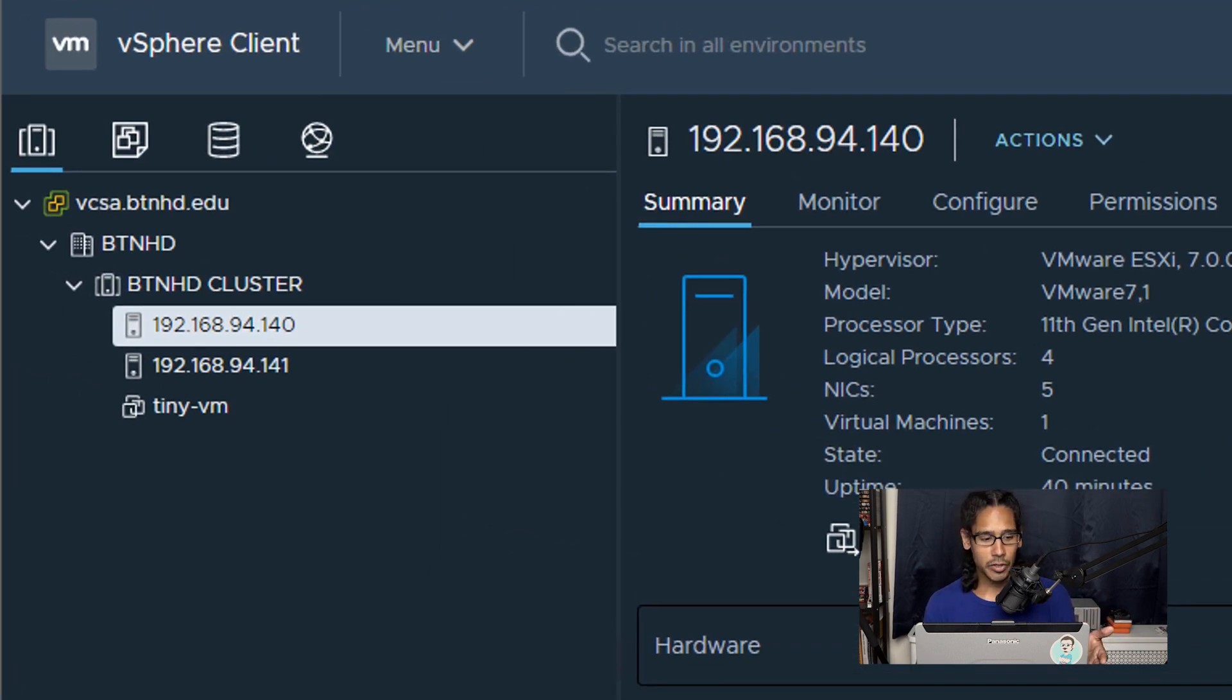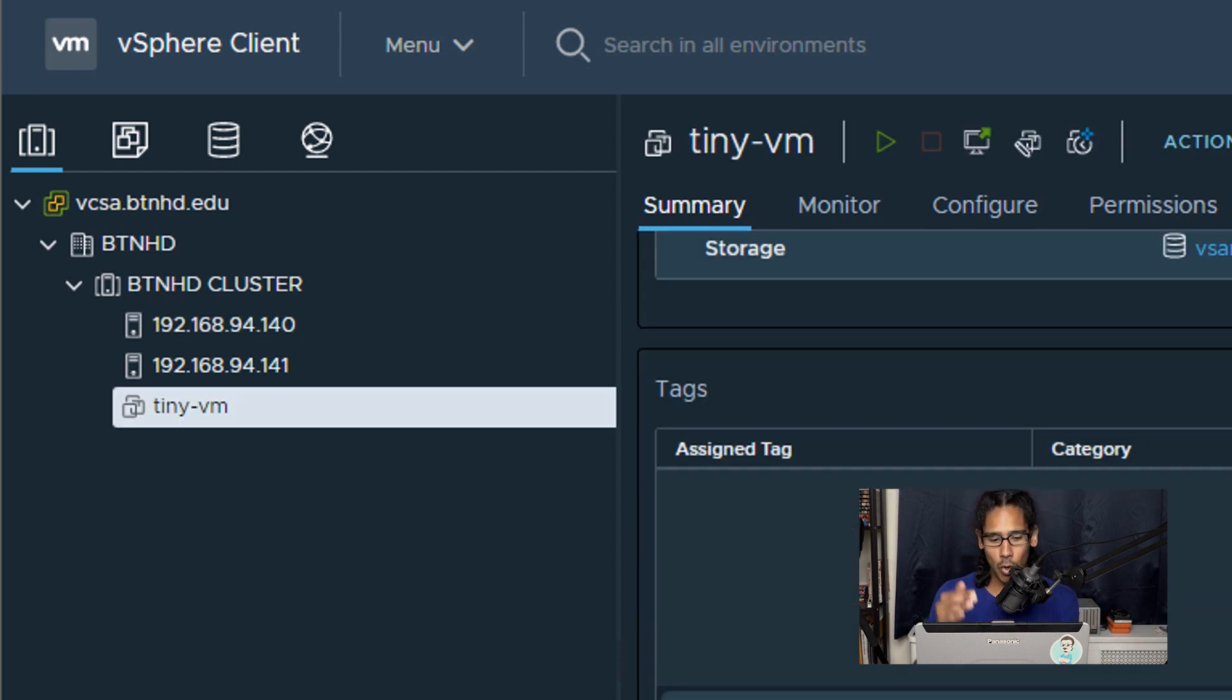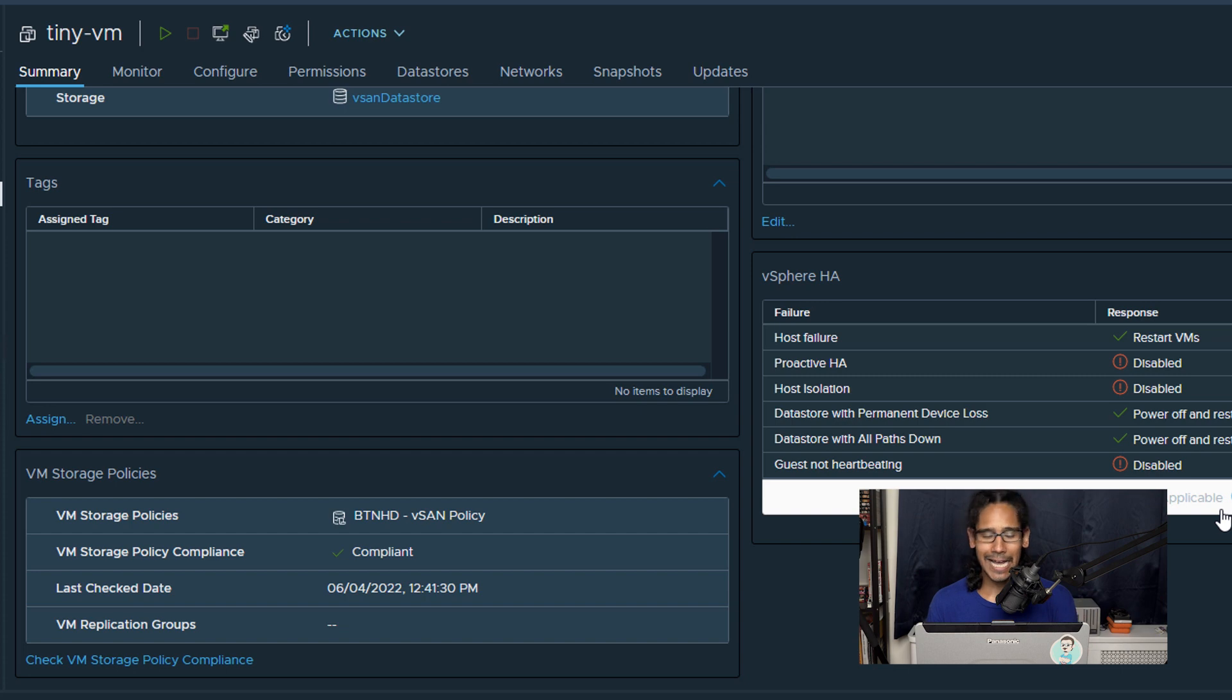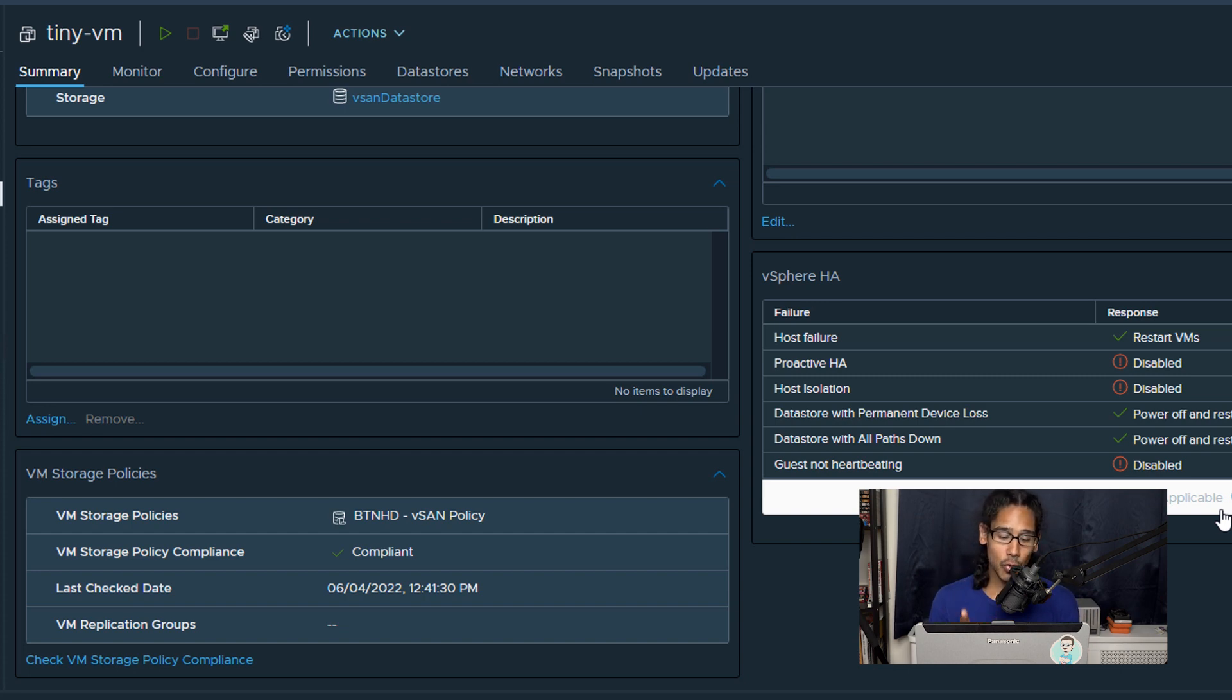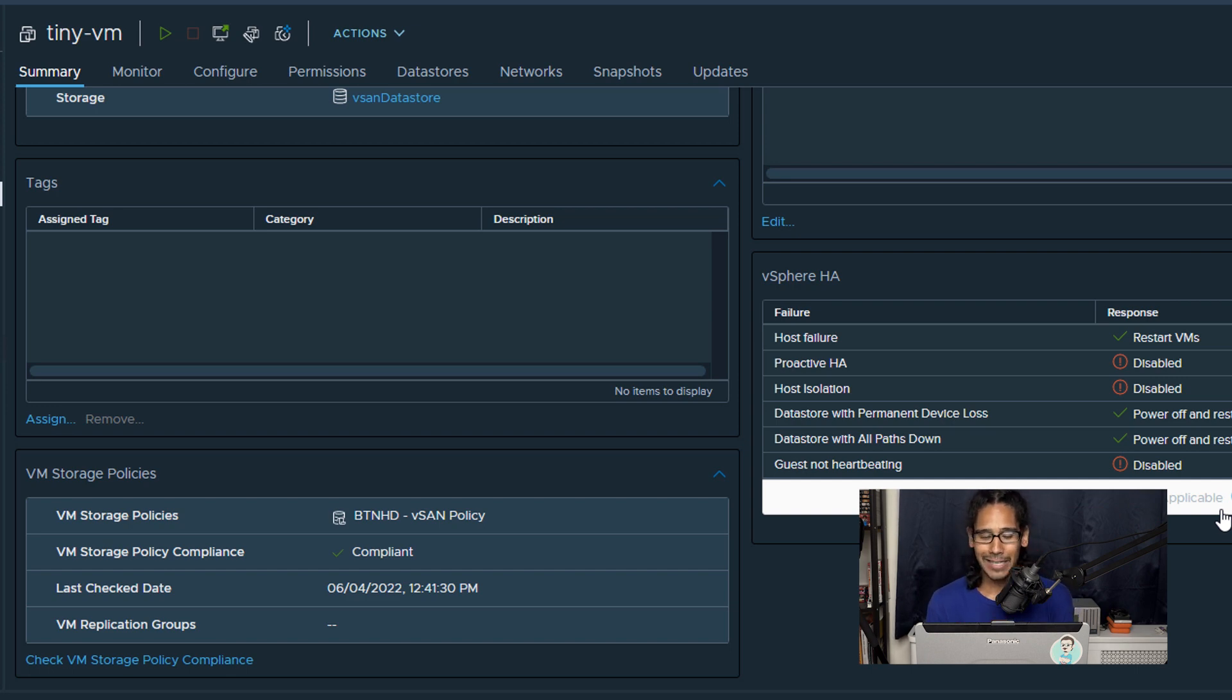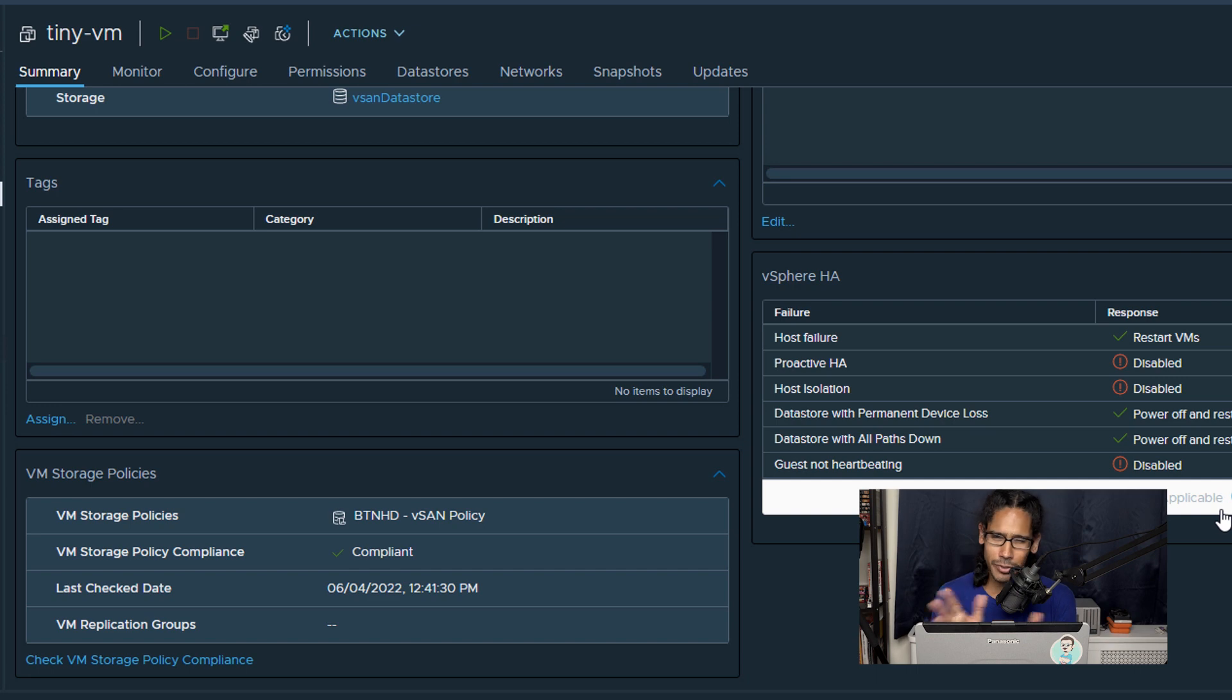And our new virtual machine that we created together is done. Once you select your virtual machine on the summary page, if you go all the way to the bottom on your left hand side you should see a section that says VM storage policies. If you go there you're going to see your storage policy that you applied to that virtual machine. And if the storage policy is compliant you should get a green check mark, which is a great thing, that's always a good thing.